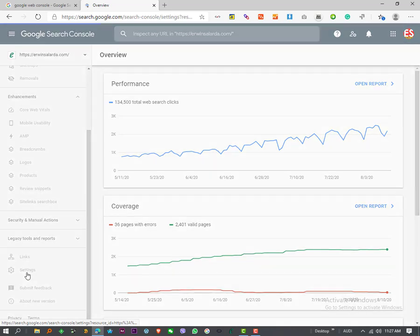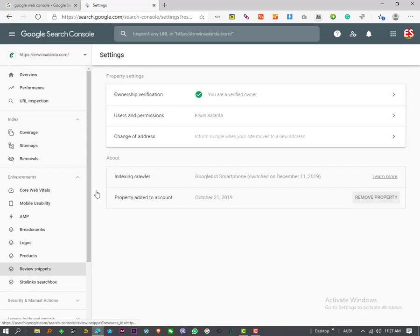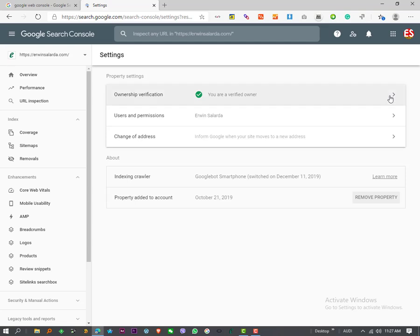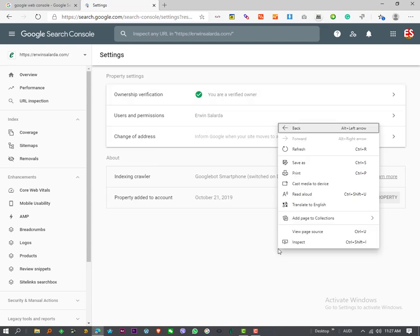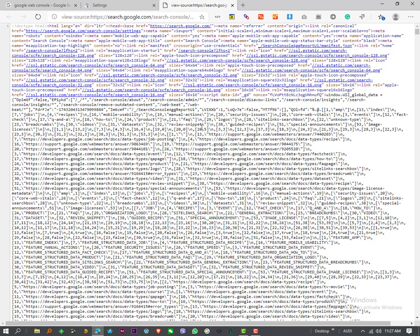After you click the settings, simply right-click here and click 'View page source.' Here is the source code.